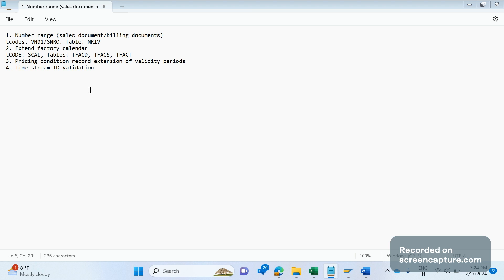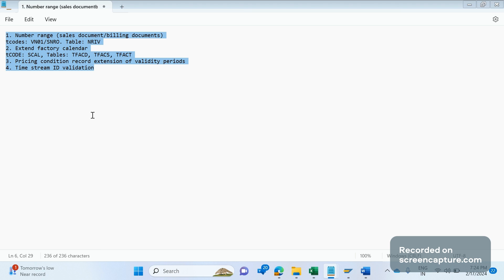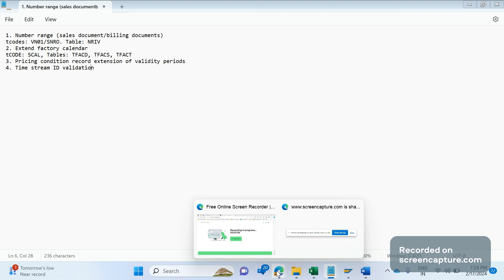If we miss extending the time stream IDs, it creates problems in the schedule lines tab of the sales order. The dates — such as loading date, goods issue date, transportation planning date, and material available date — will be calculated incorrectly, creating a big mess in the logistics end. So we should always verify time stream IDs and extend any that are expiring. Those are the four main year-end activities in my project. If you follow something different, please let me know in the comments — I'll learn from you too. Thanks everyone, bye for now.